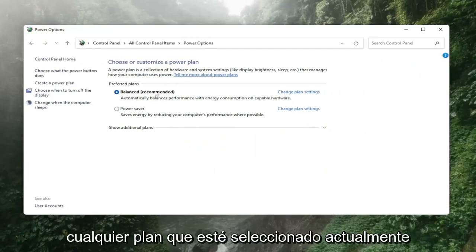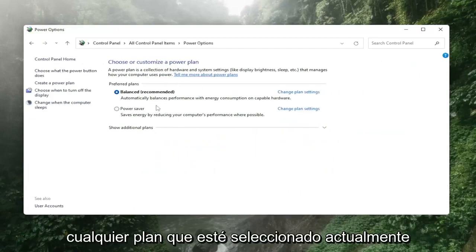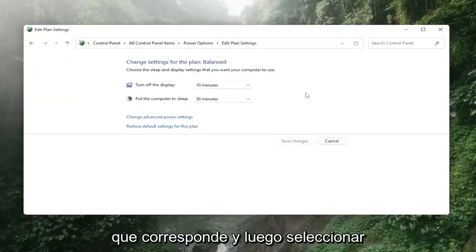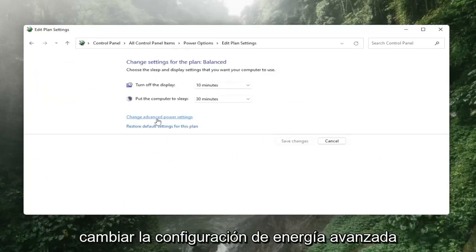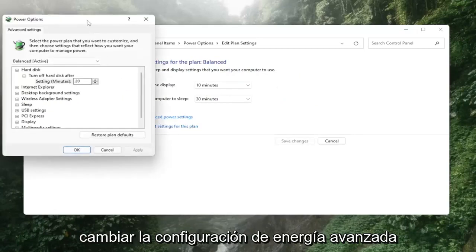Whatever plan is currently selected you want to select change plan settings link that corresponds to it and then select change advanced power settings.